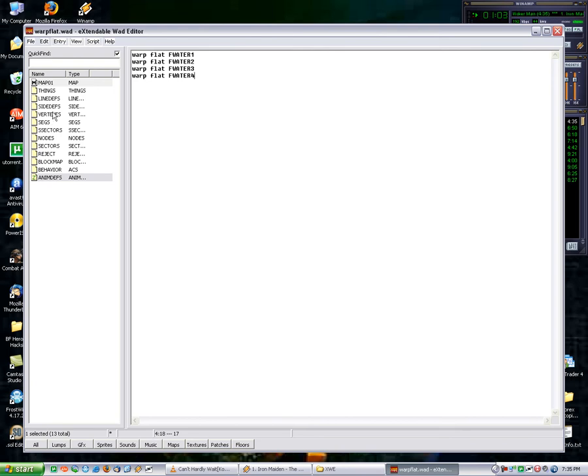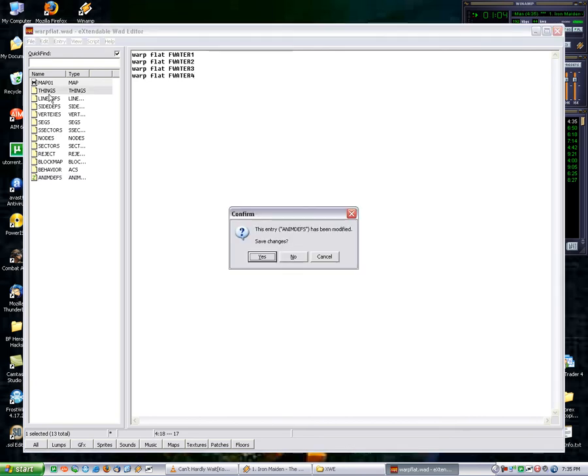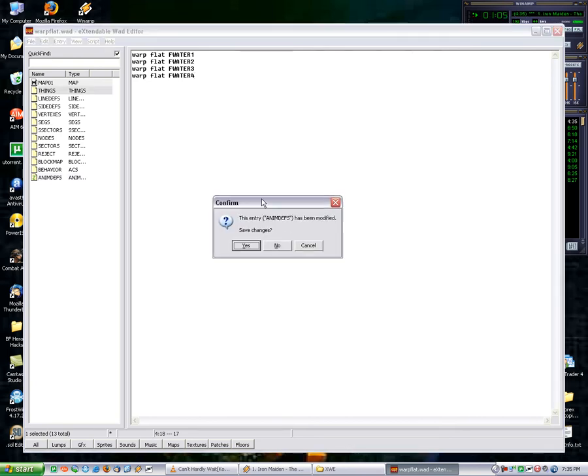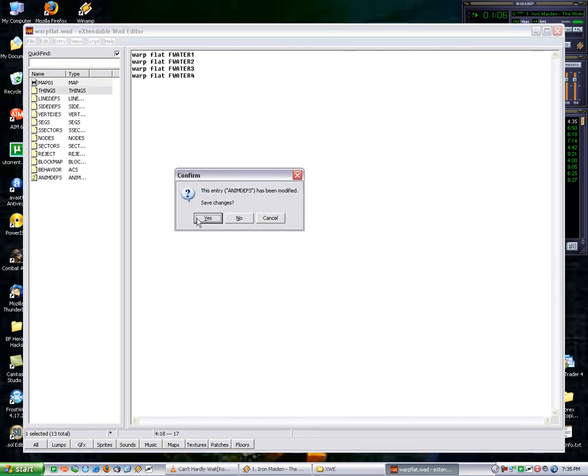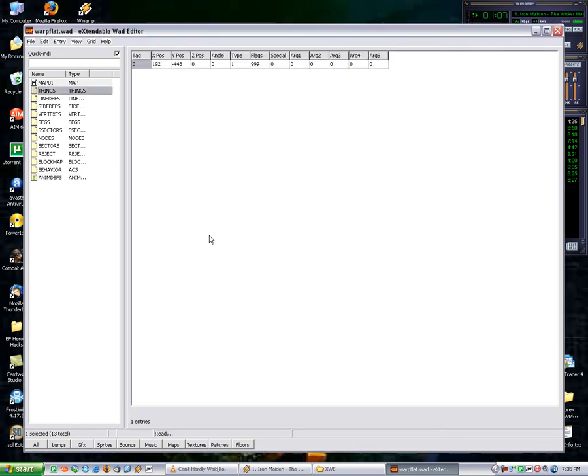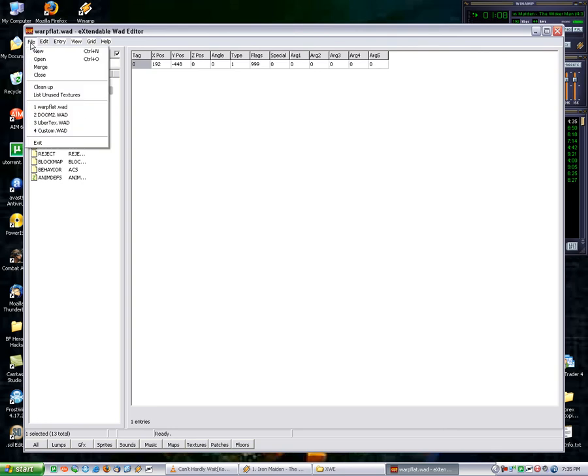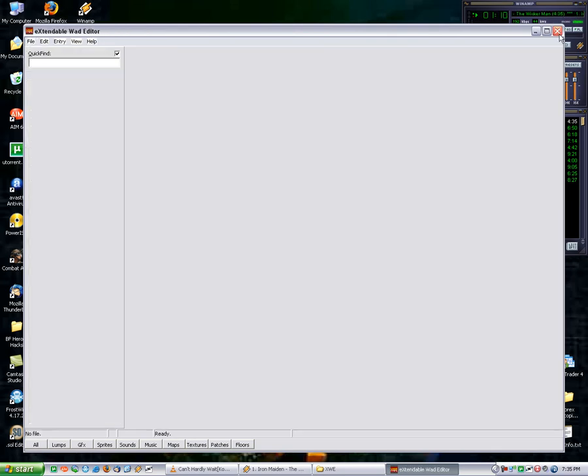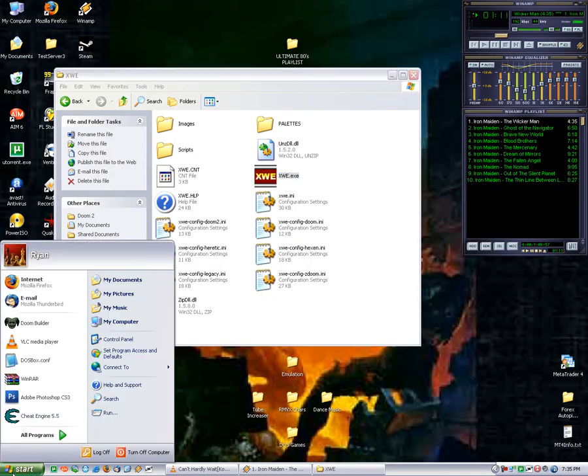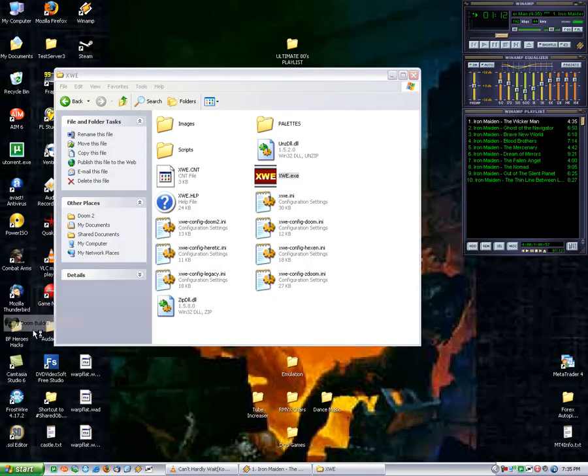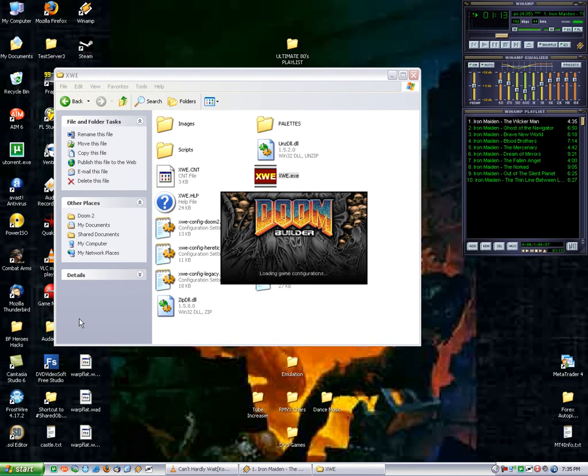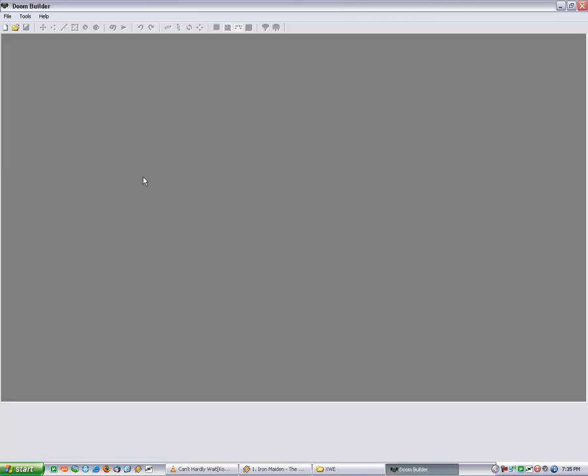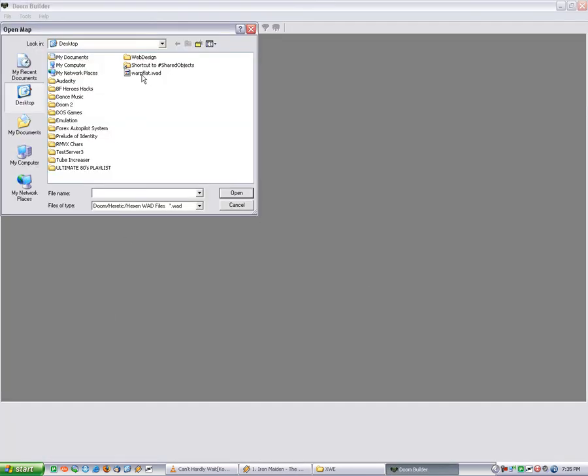Then you can just click in any other group, and then it'll ask you if you want to save it. Hit yes, and then just close it, close XWE, and you can open up Doom Builder again and open up your map.